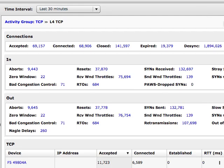Hi there, Matt Cawthorn, ExtraHop Networks here. We're going to talk today about Nagel delays, this guy right here on the send side and the outbound side.